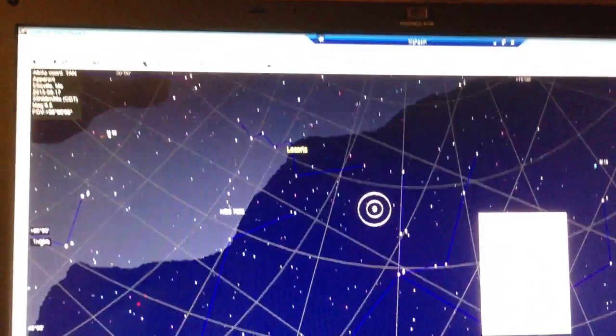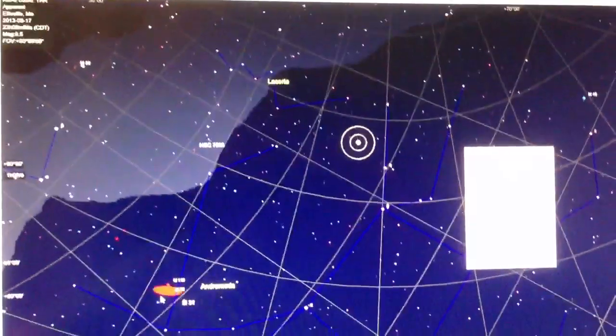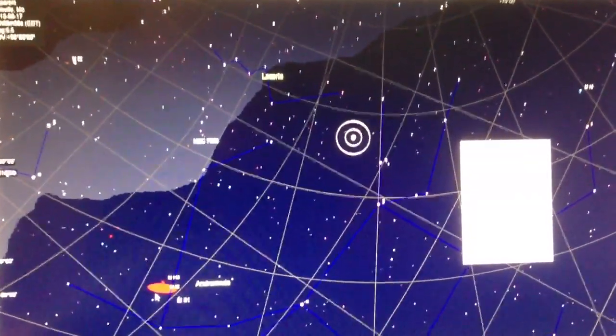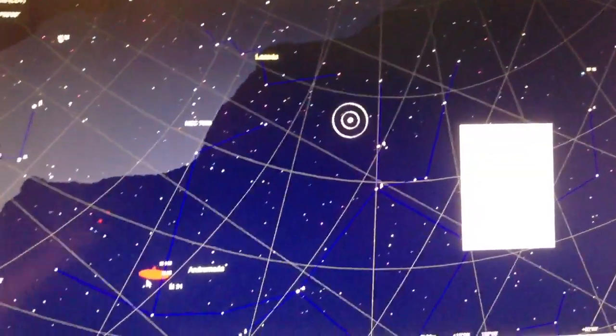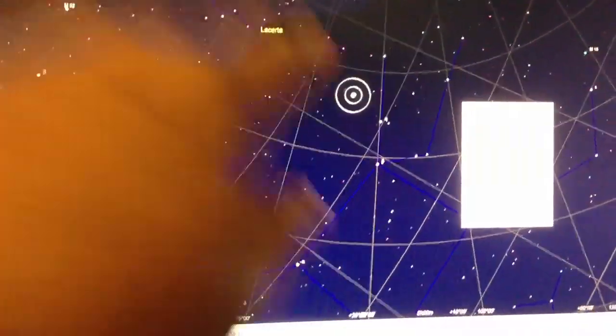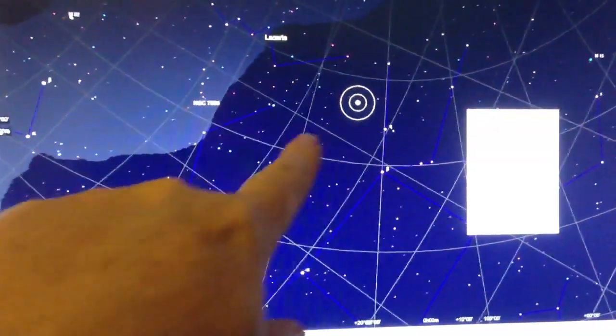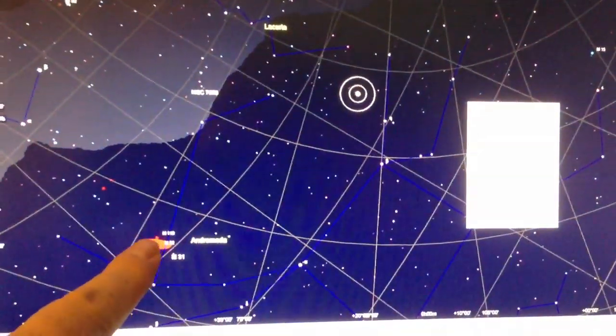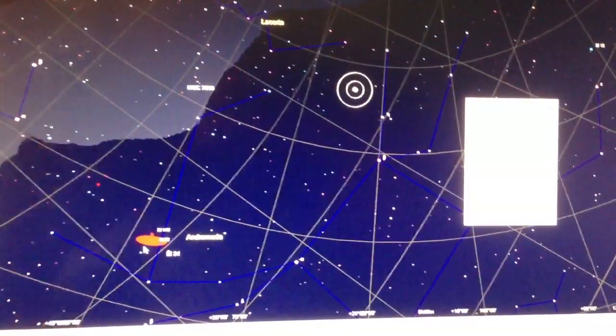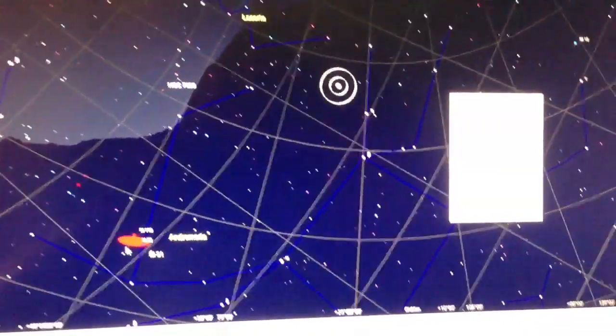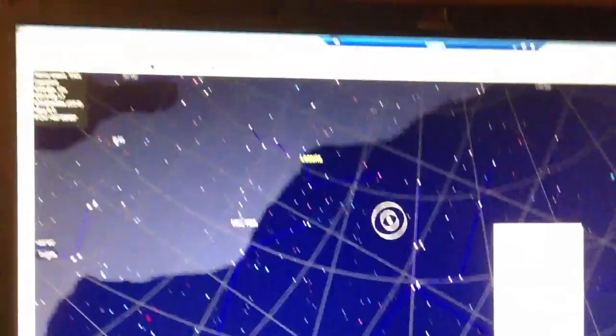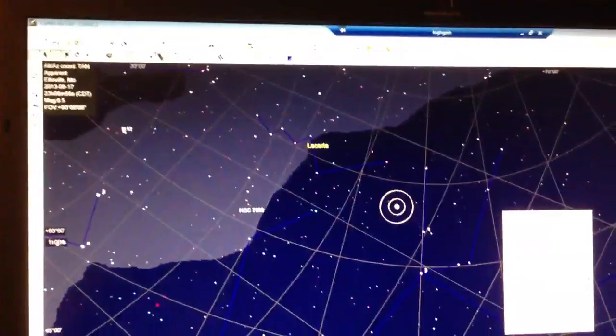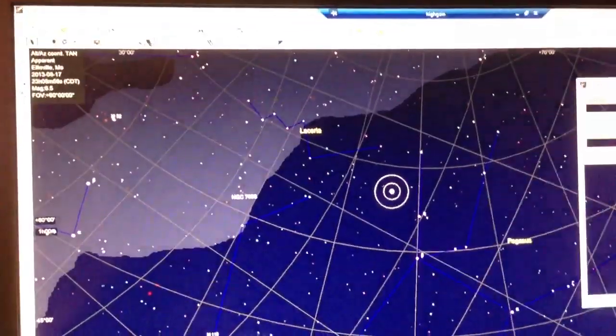Then pick under the telescope menu here in the software to slew to that point, and the scope will - you'll see this actually tracked down as the scope is moving to track the new object in the sky.